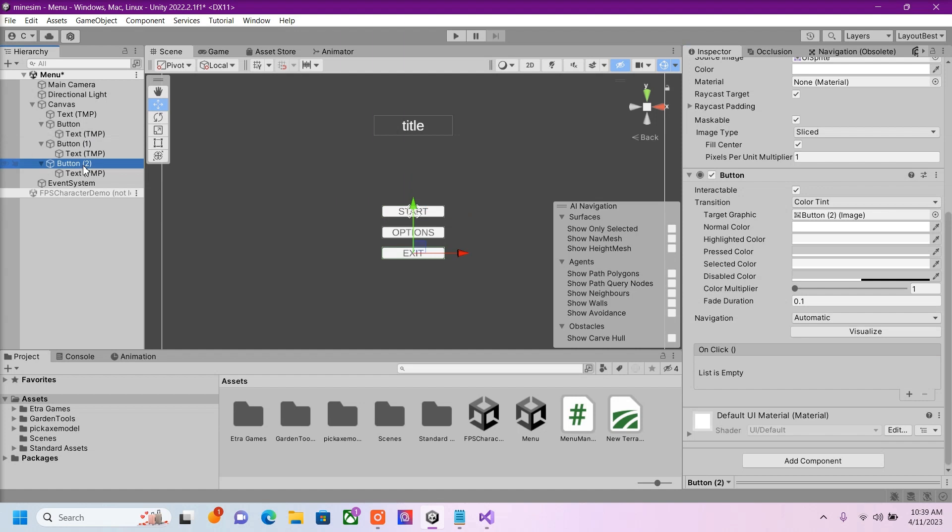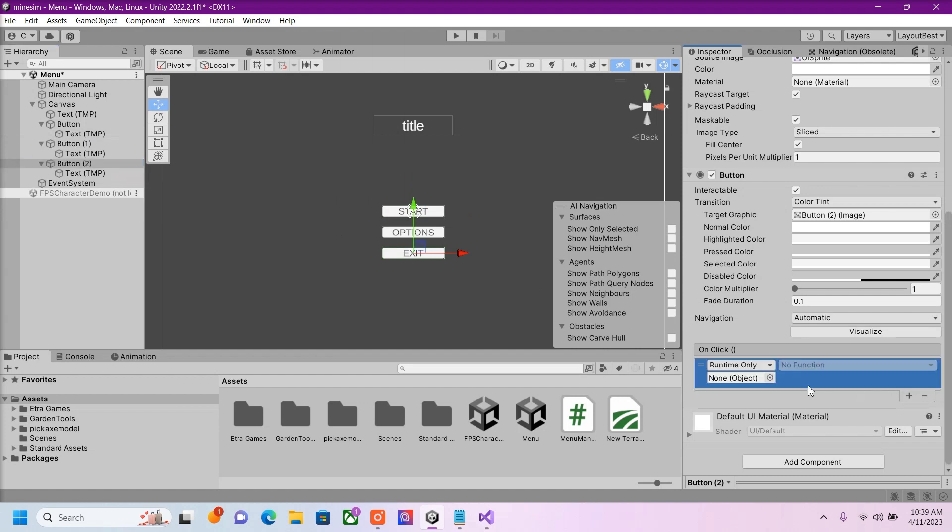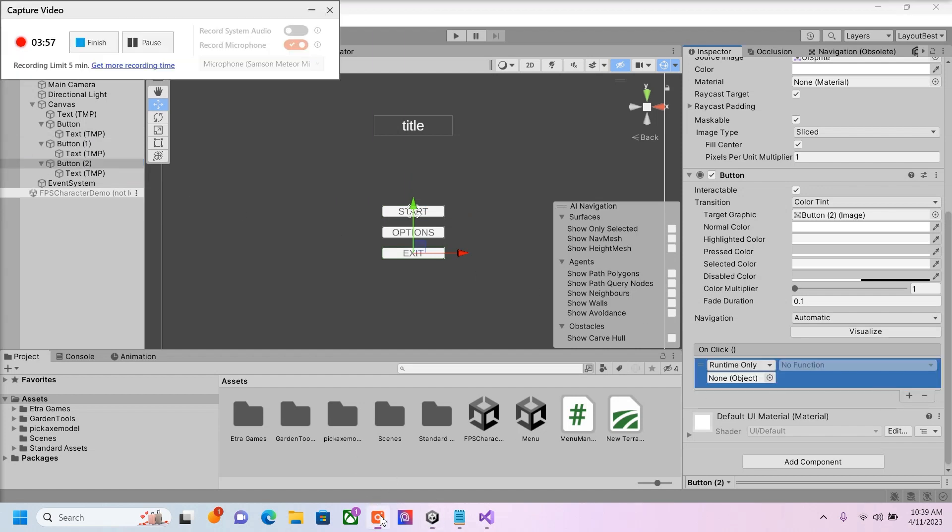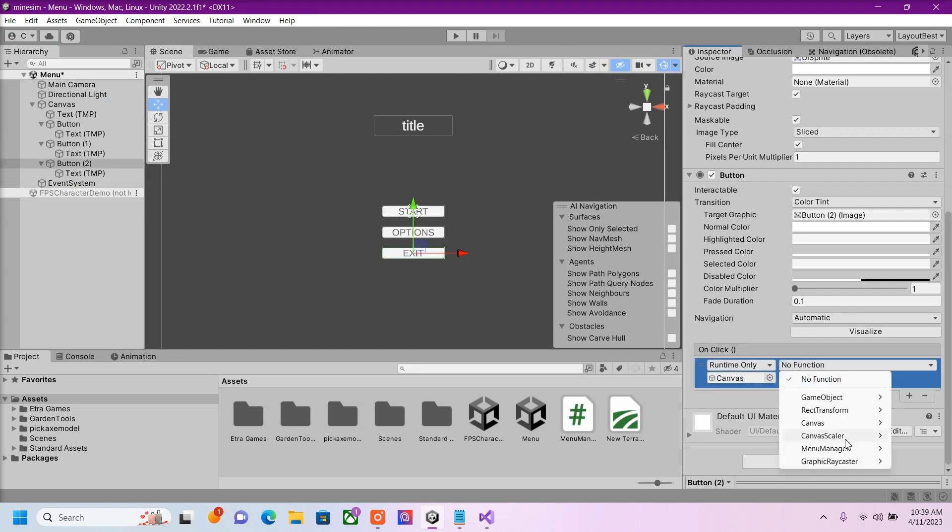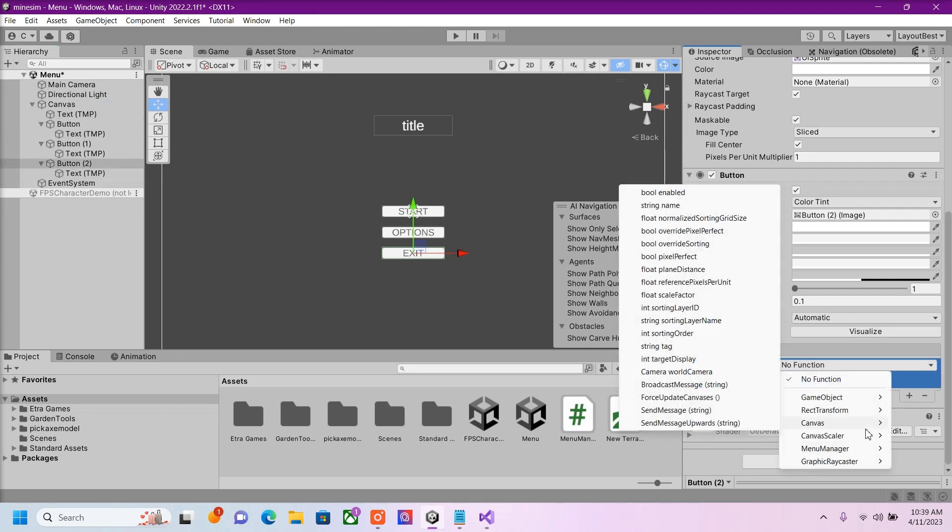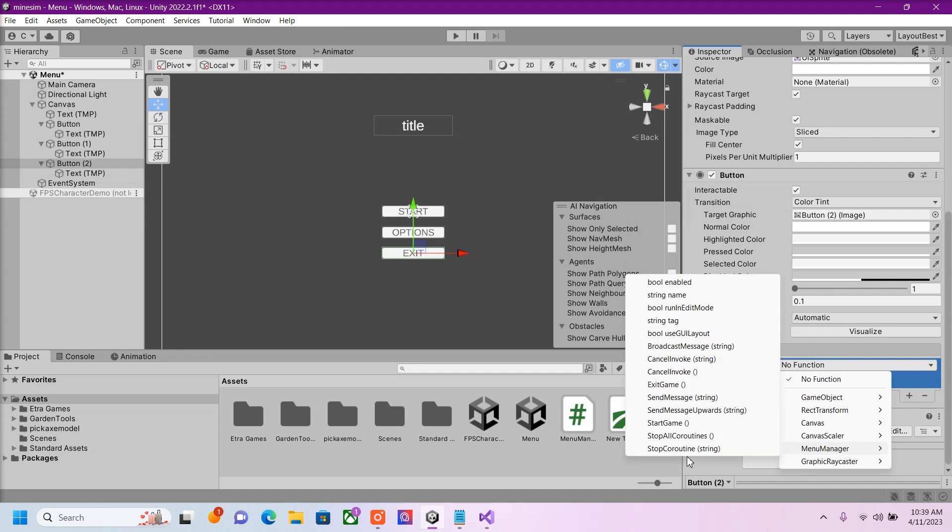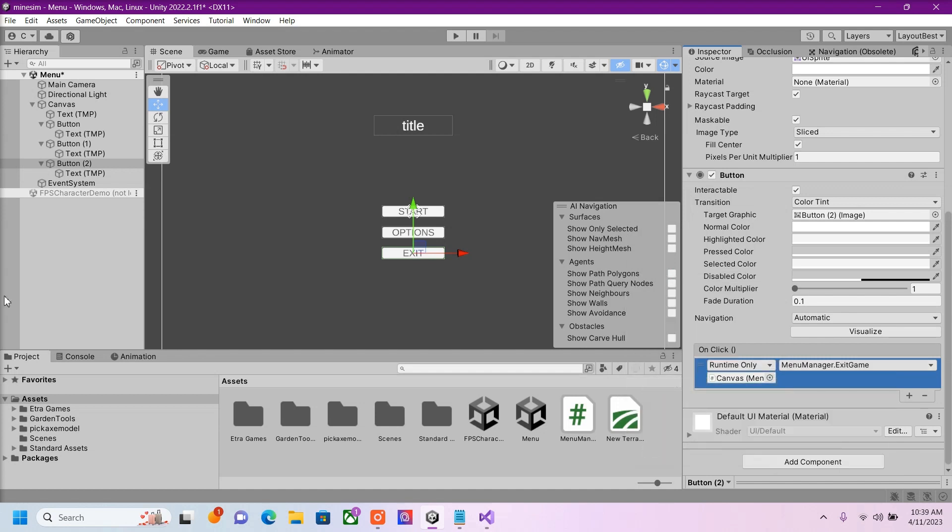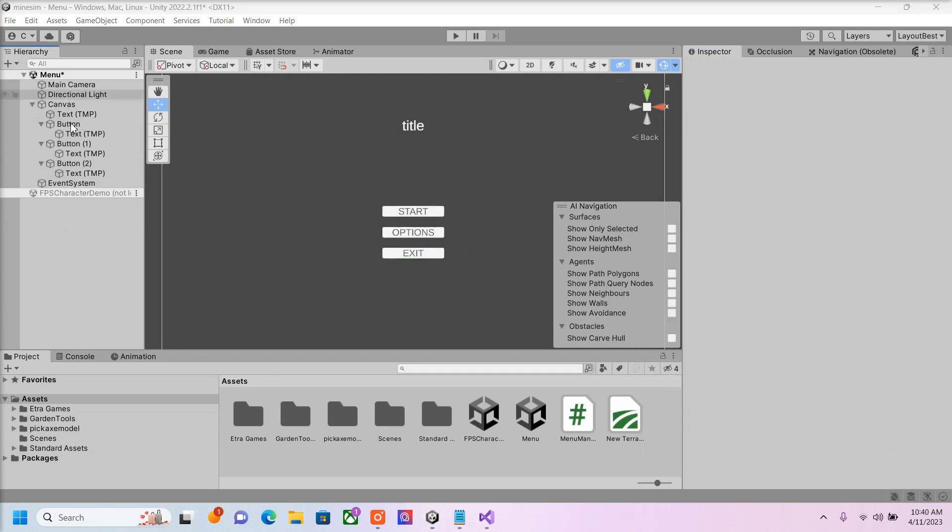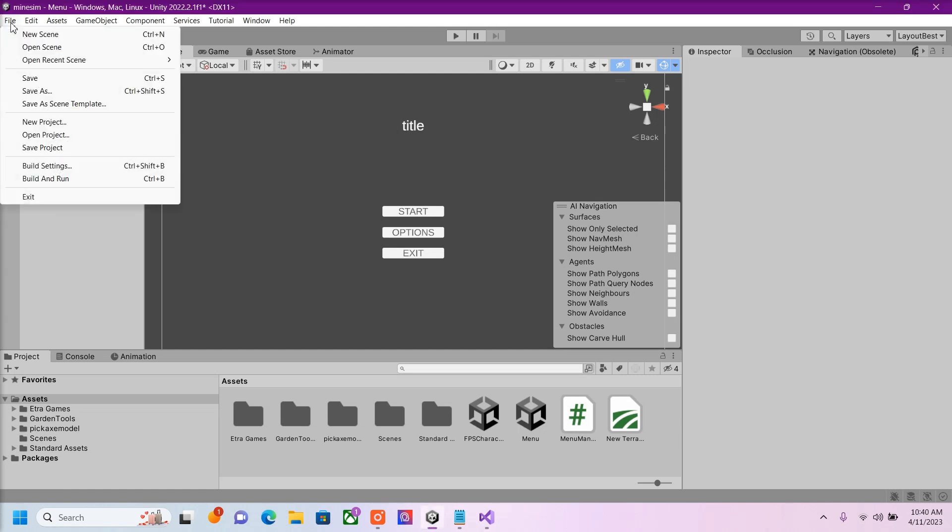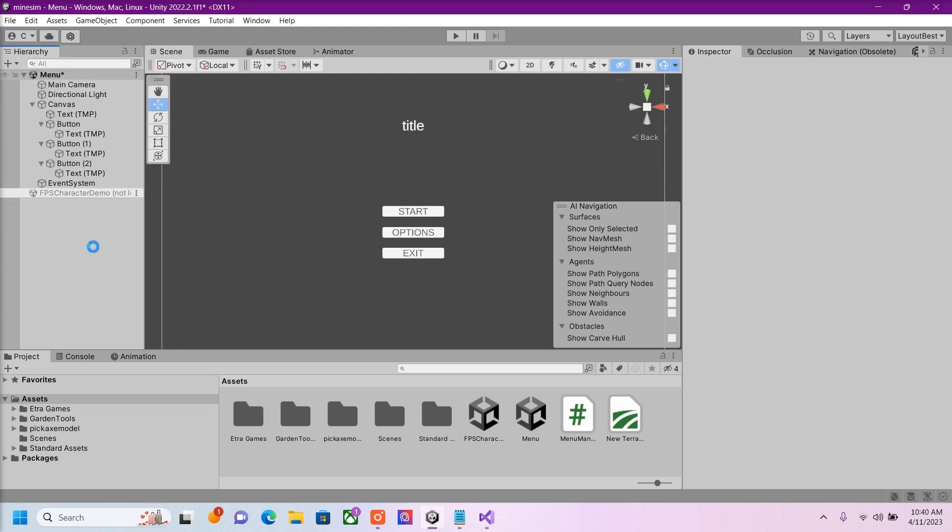And then we're going to do the same for our Exit button. Drag in the Canvas. Go ahead and save that.